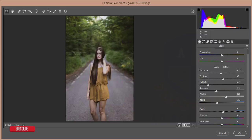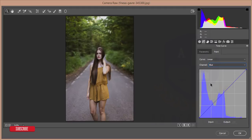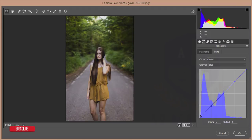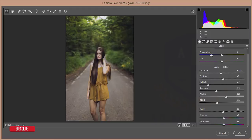Clarity 7%, vibrance 9%, and saturation 8%. After that I'll go to the Curves option, go to the Blue channel, and add a dot on the line. The reason I add a dot in that section is so the curve won't change from the other side. I'm adjusting this portion to give it a warm tone.